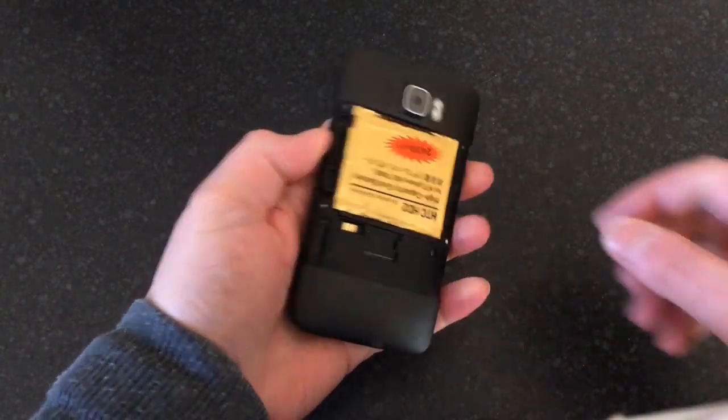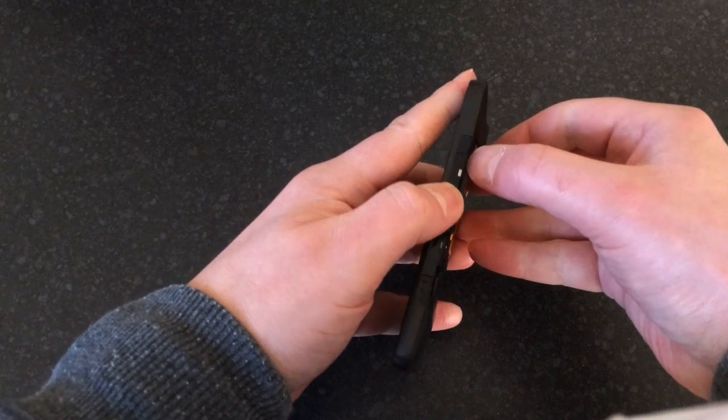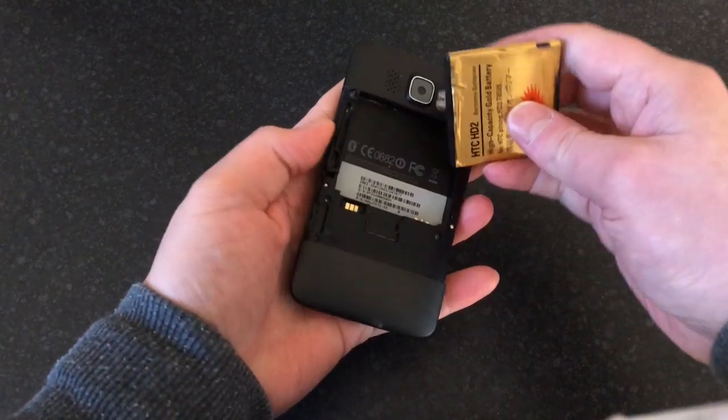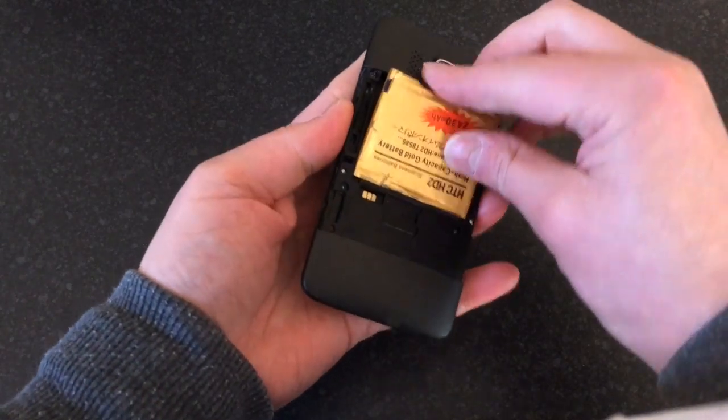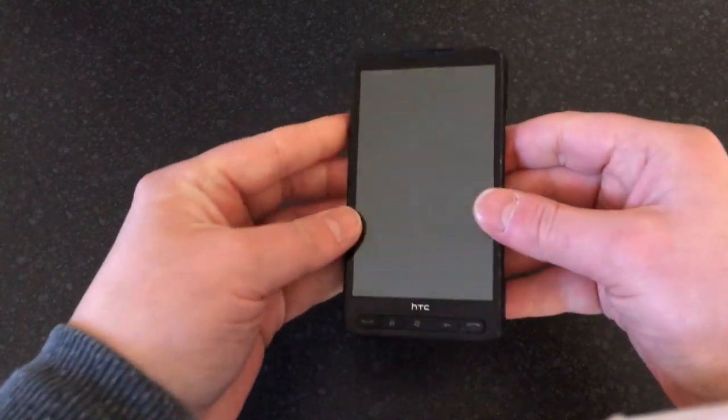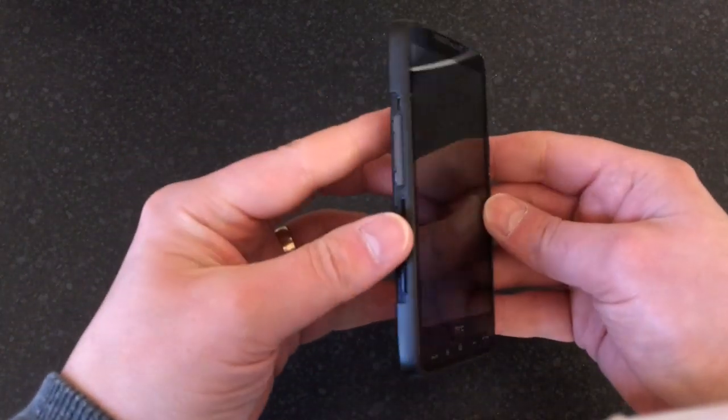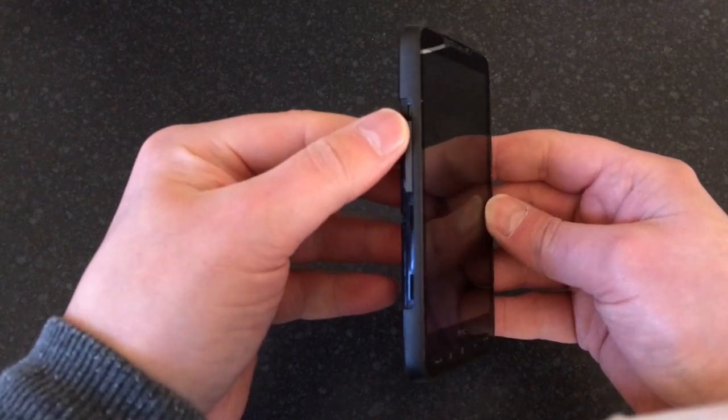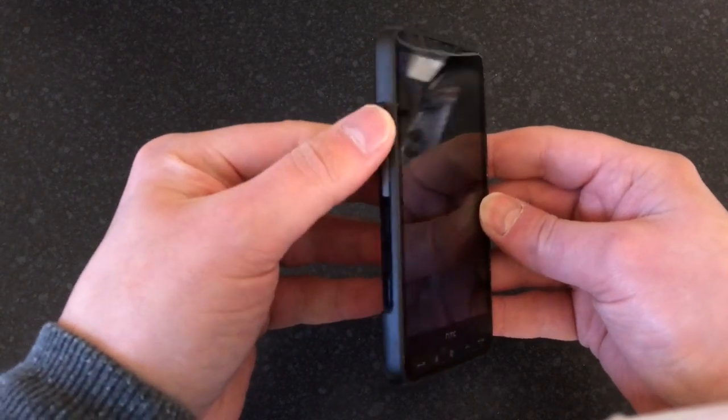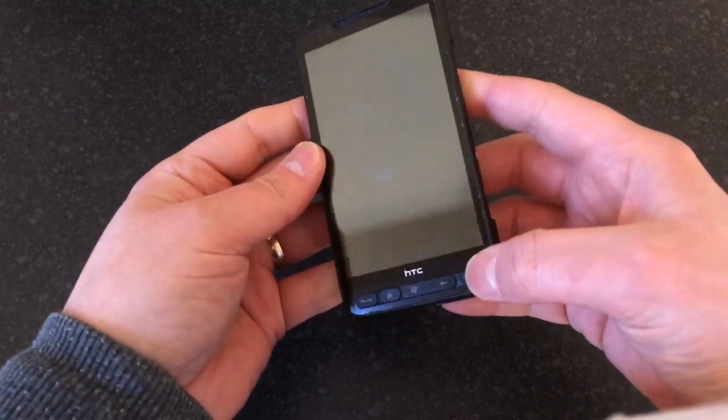The first thing you want to do is make sure the phone is off, so the easiest way is to just remove the battery. Now we're going to want to be holding down three buttons: volume up, volume down, and the power button.